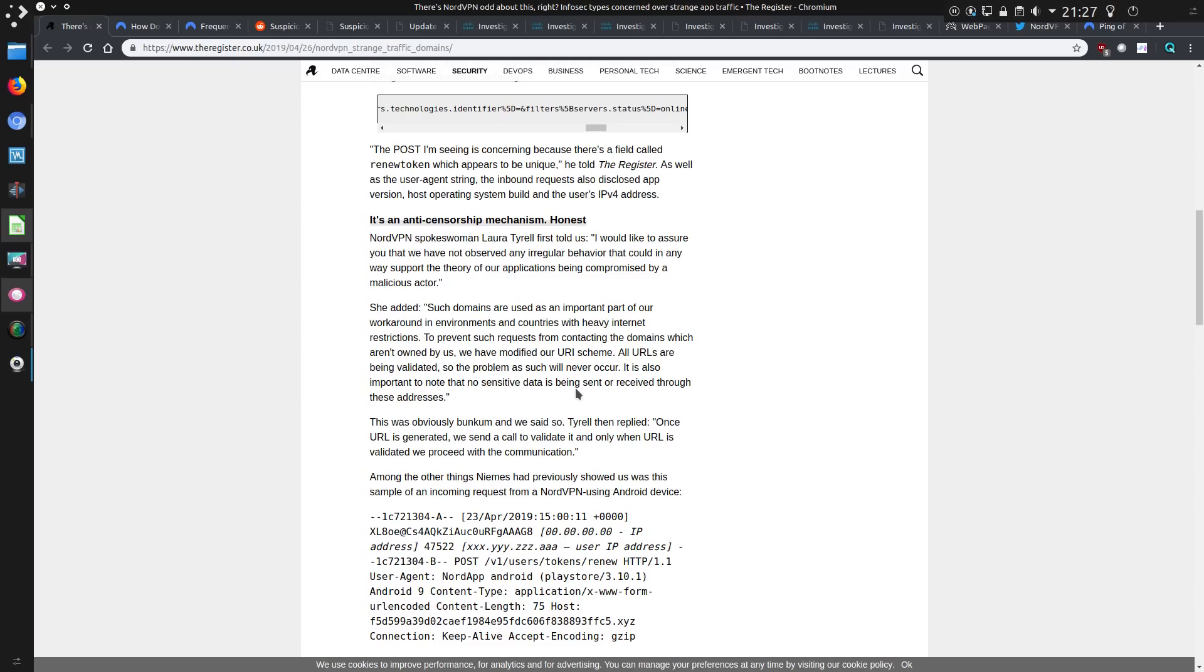She added, such domains are used as an important part of our workaround in environments and countries with heavy internet restrictions, to prevent such requests from contacting the domains which aren't owned by us. We have modified our URI scheme and all URLs are being validated, so the problem as such will never occur. It is also important to note that no sensitive data is being sent or received through these addresses.